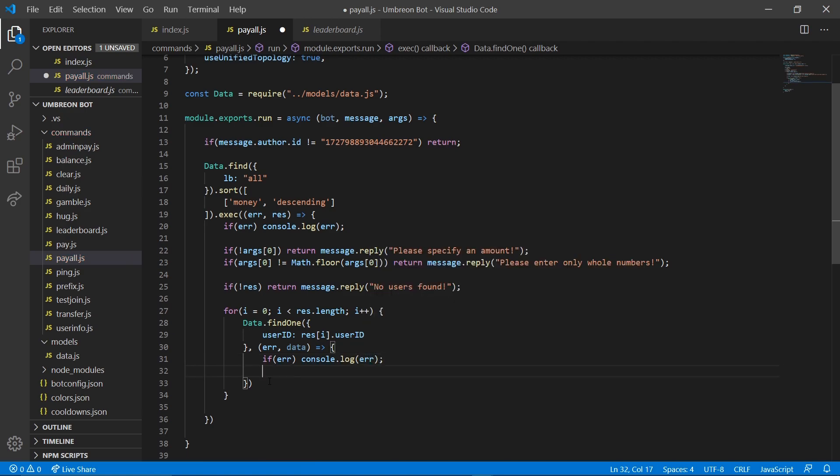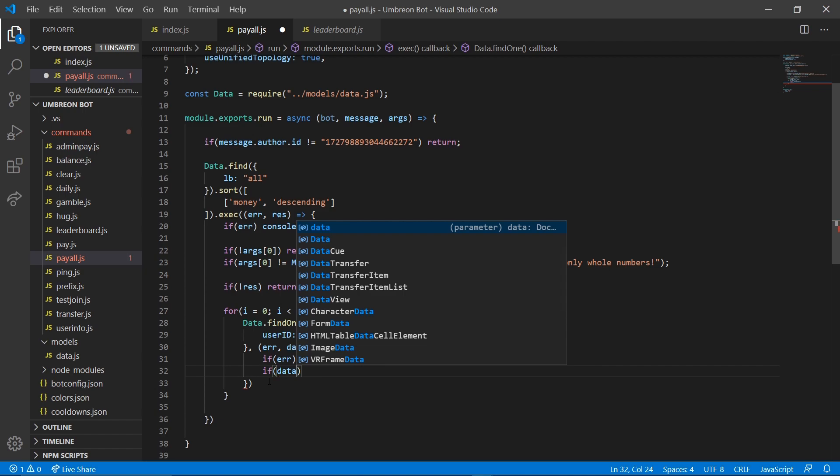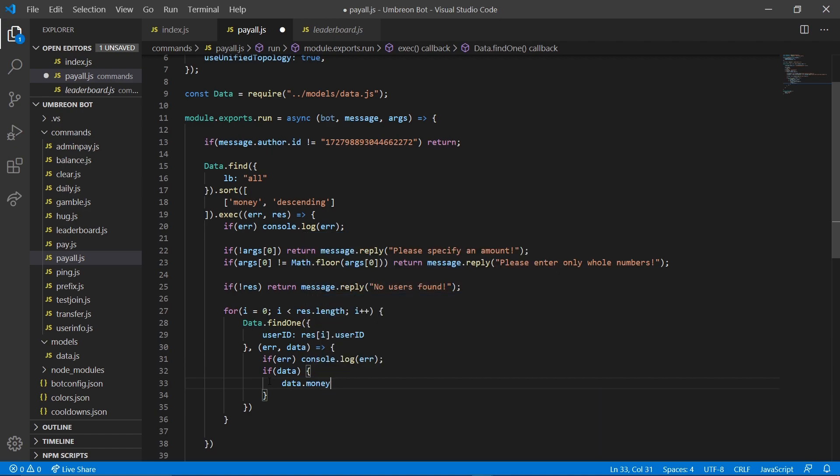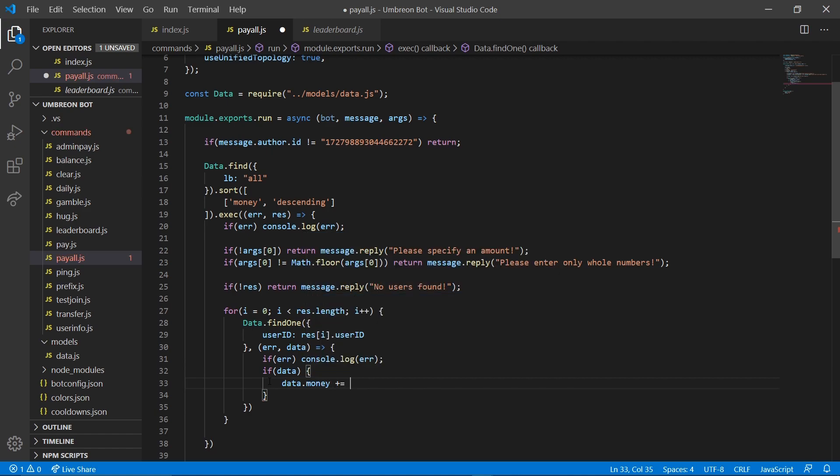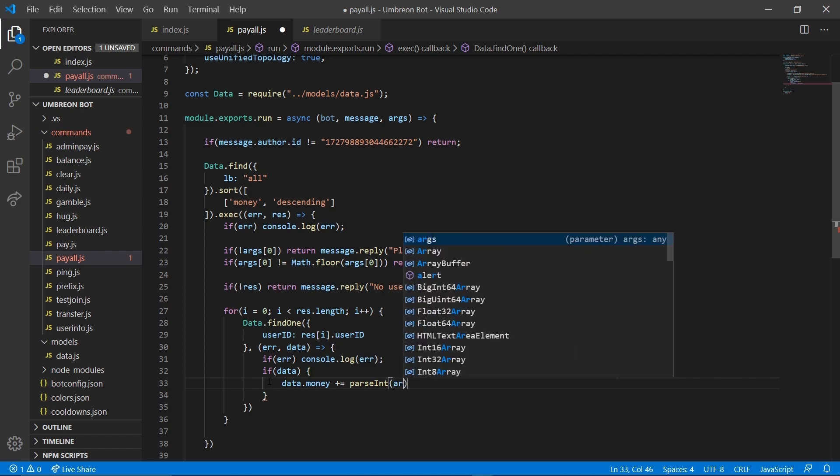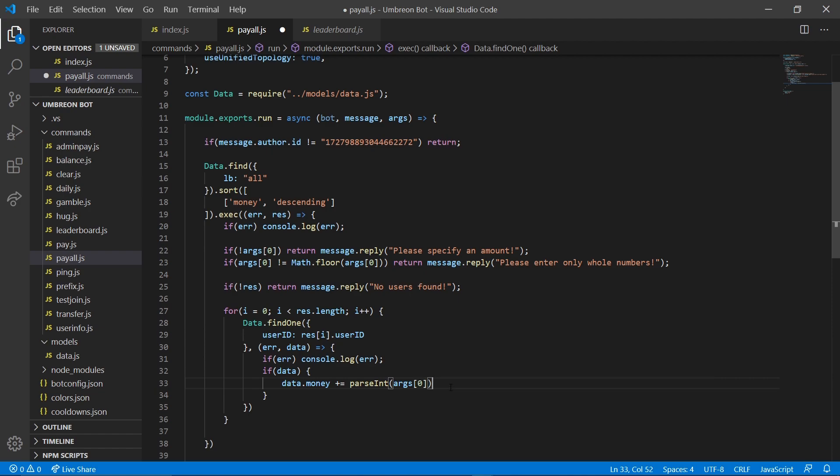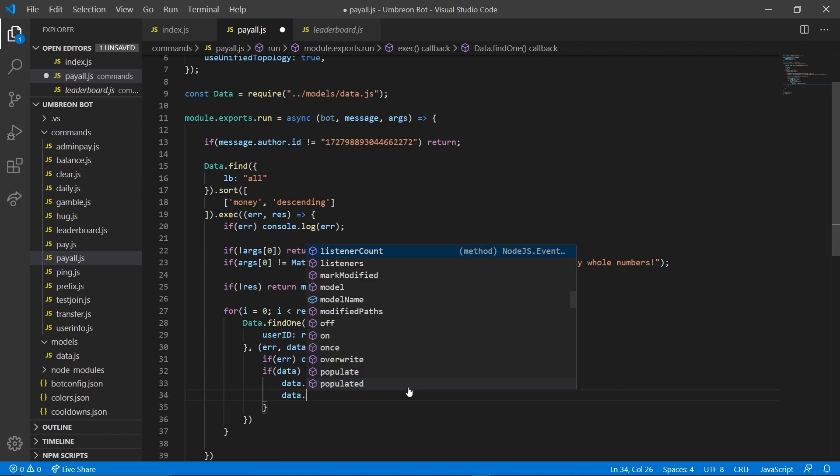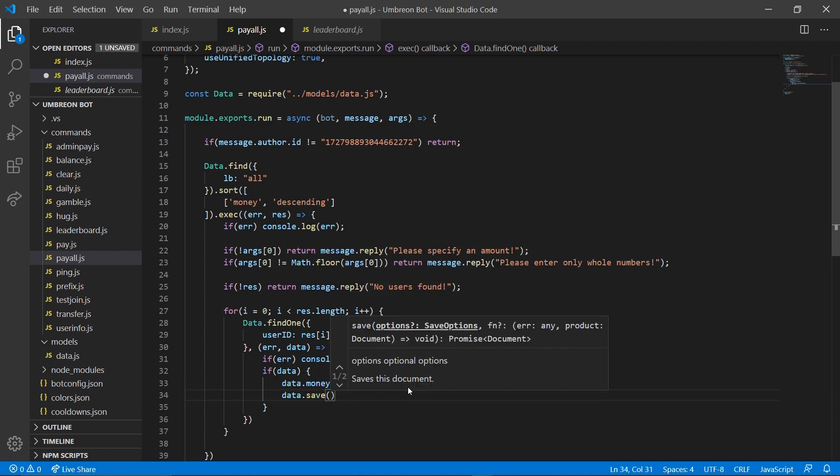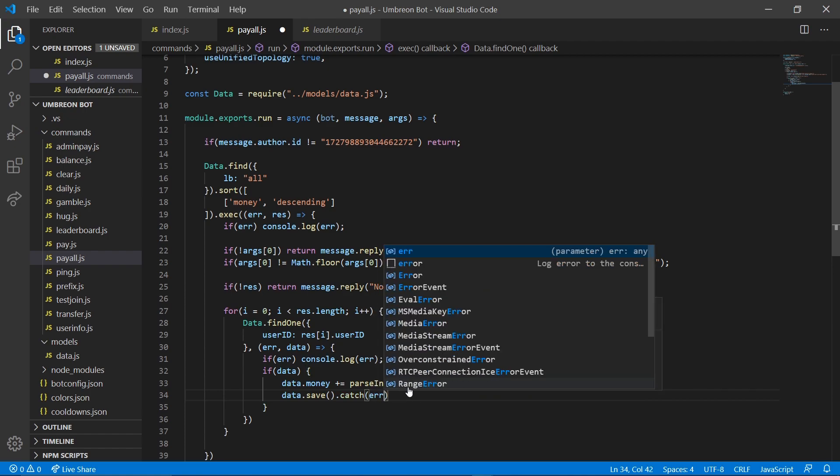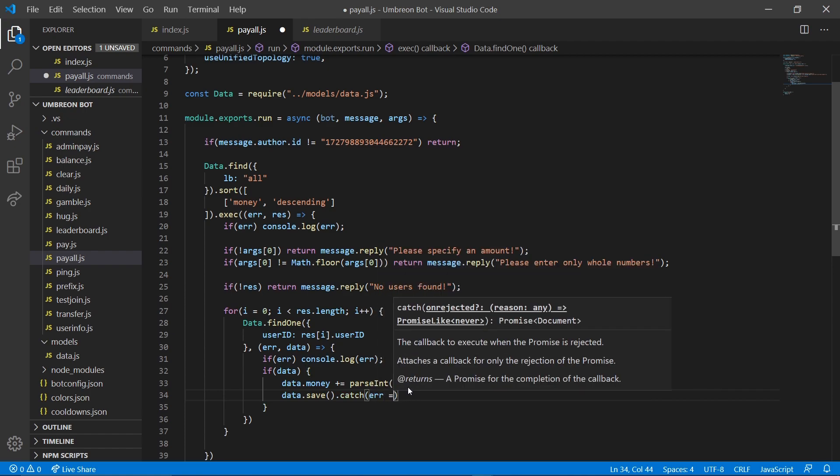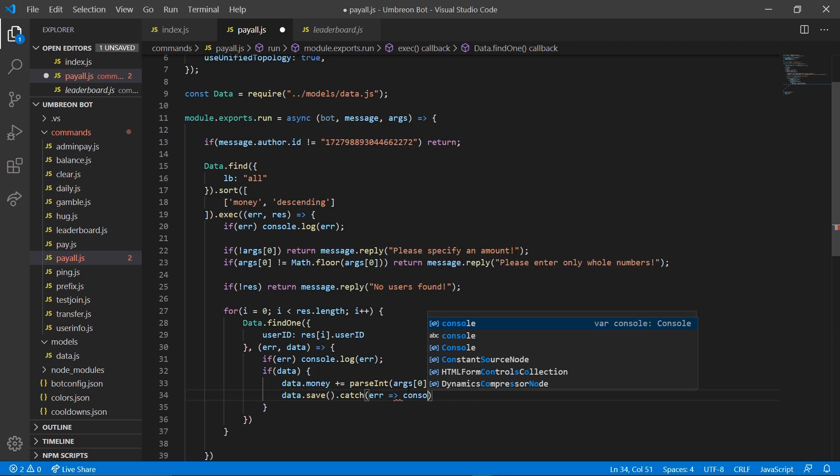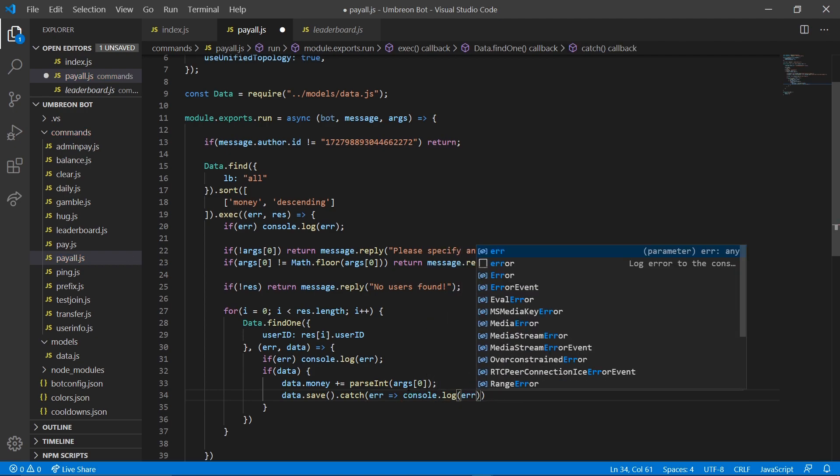And we're going to check if data exists. Then we're going to do data dot money plus equals parse integer args 0. And we're going to do data dot save dot catch error console dot log error.